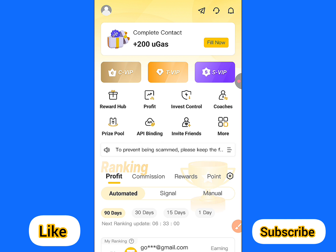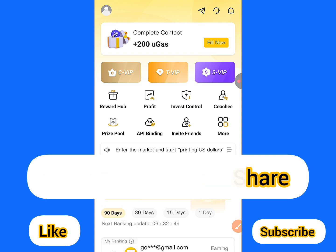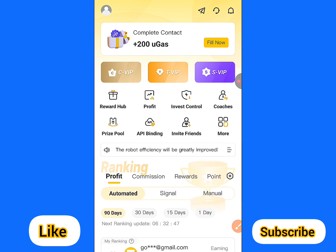Make sure to subscribe to this YouTube channel to get more updates like this. Please like and share this video with your community on social media. Now let's go straight to the point.